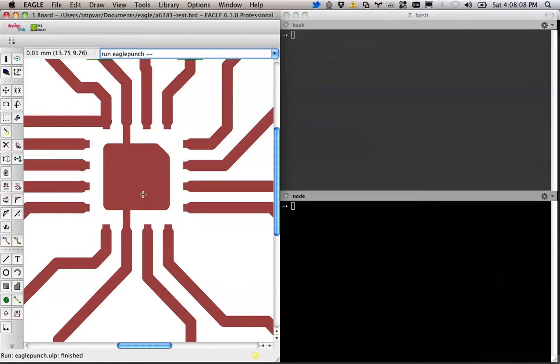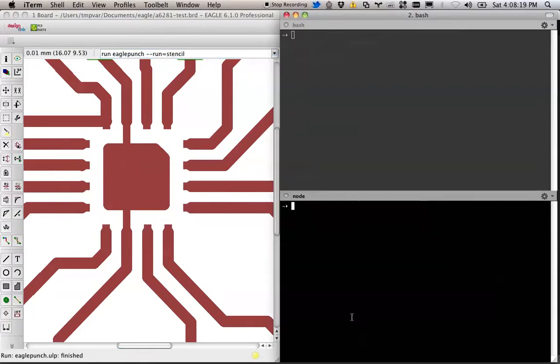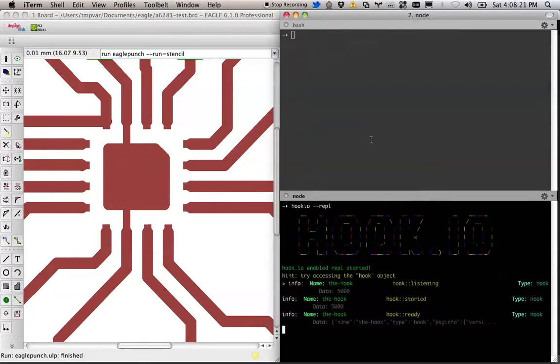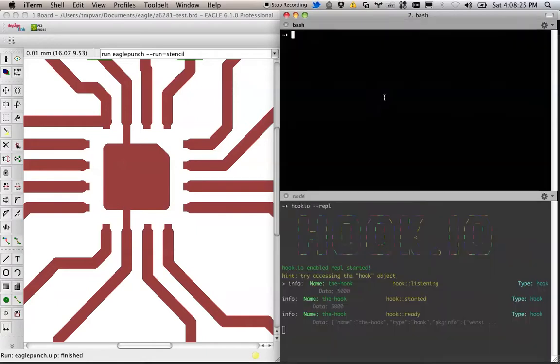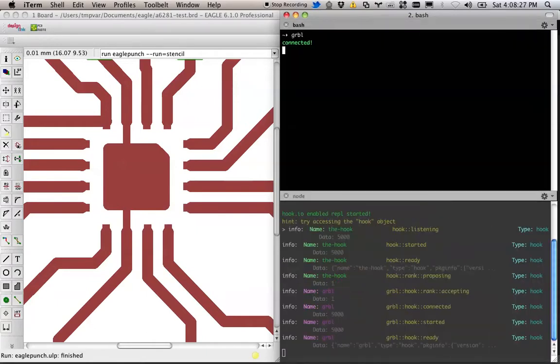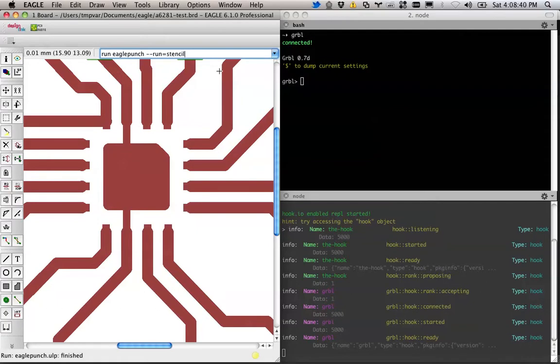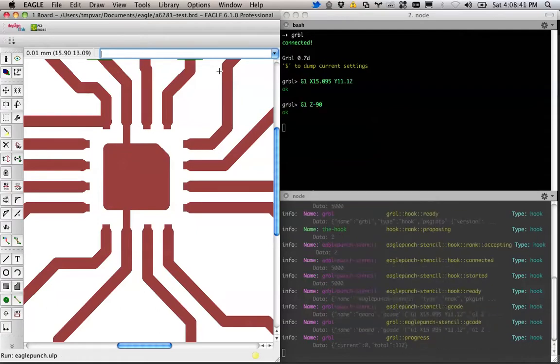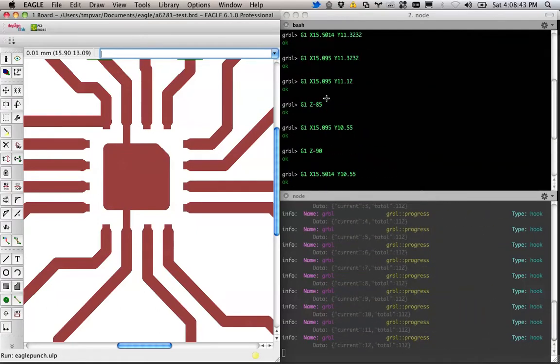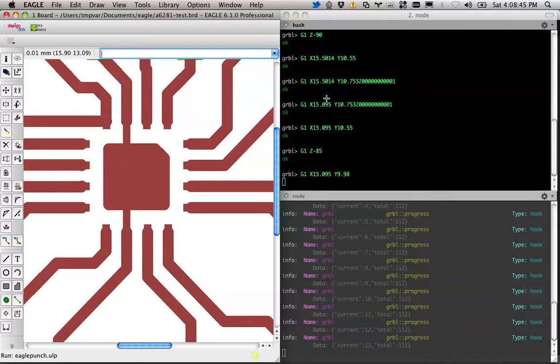Eagle Punch accepts a run flag, which allows you to run like a script. And in this case, we're going to do stencil. And if we start up hookio, we'll do this just to show what's going on and then start up the gerbil repl. Eagle Punch generate me a stencil. And this is hookio enabled. So as soon as I run this, it's going to start, it just pushes the G code directly to gerbil and starts executing it on the machine.